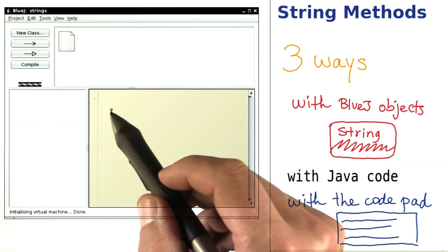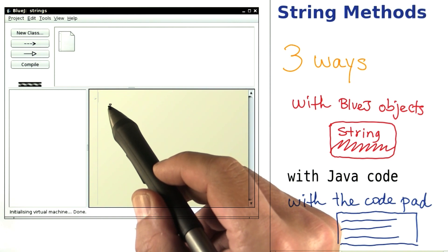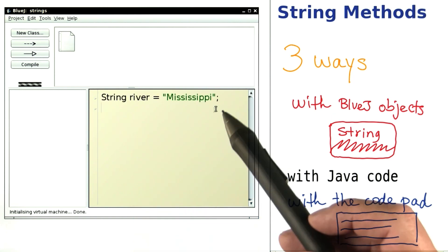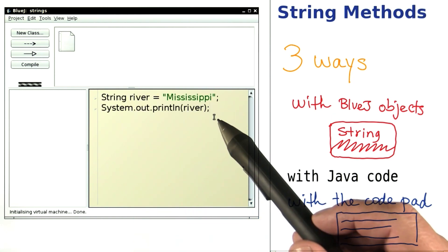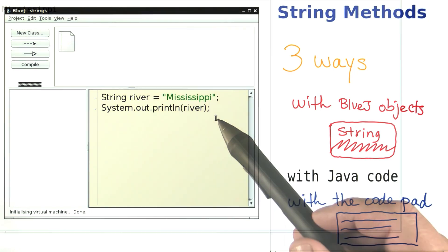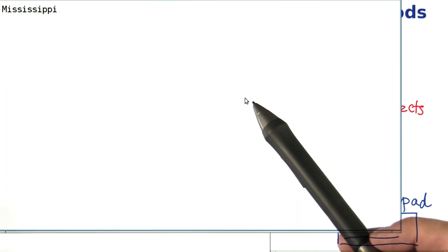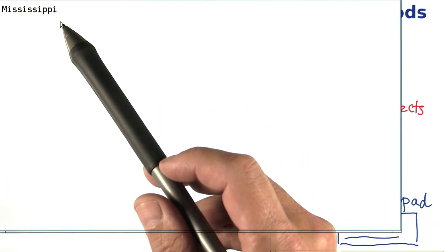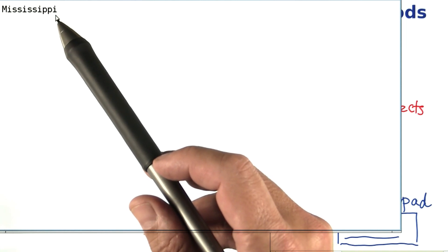In the code pad, I can write regular Java statements. Here I declare a variable. Here I have a print statement. And as soon as I hit the enter key, it gets executed. You see a window pops up that has the output.